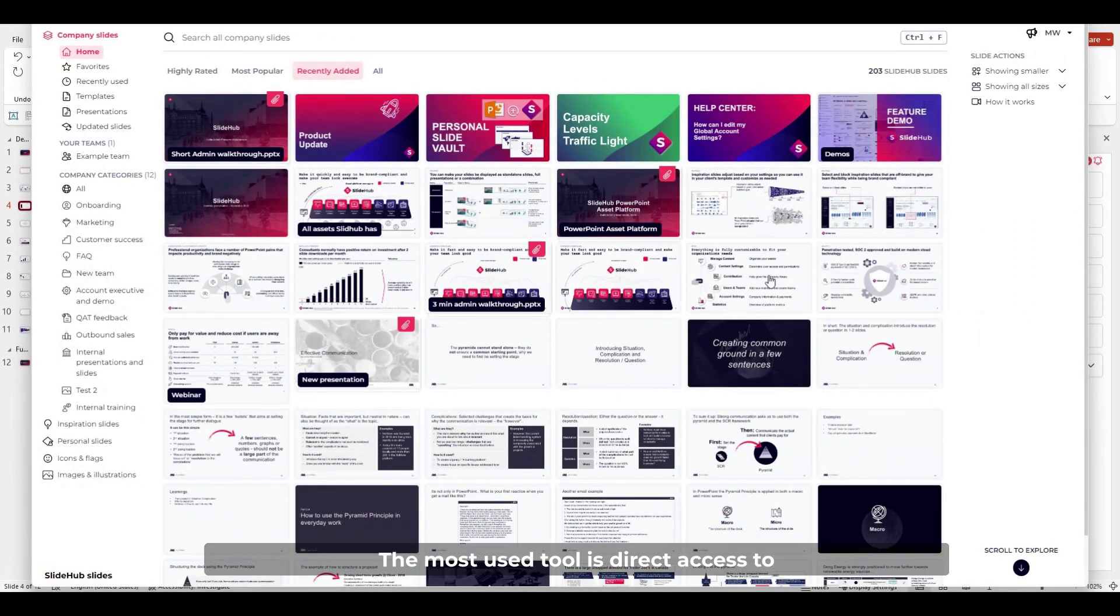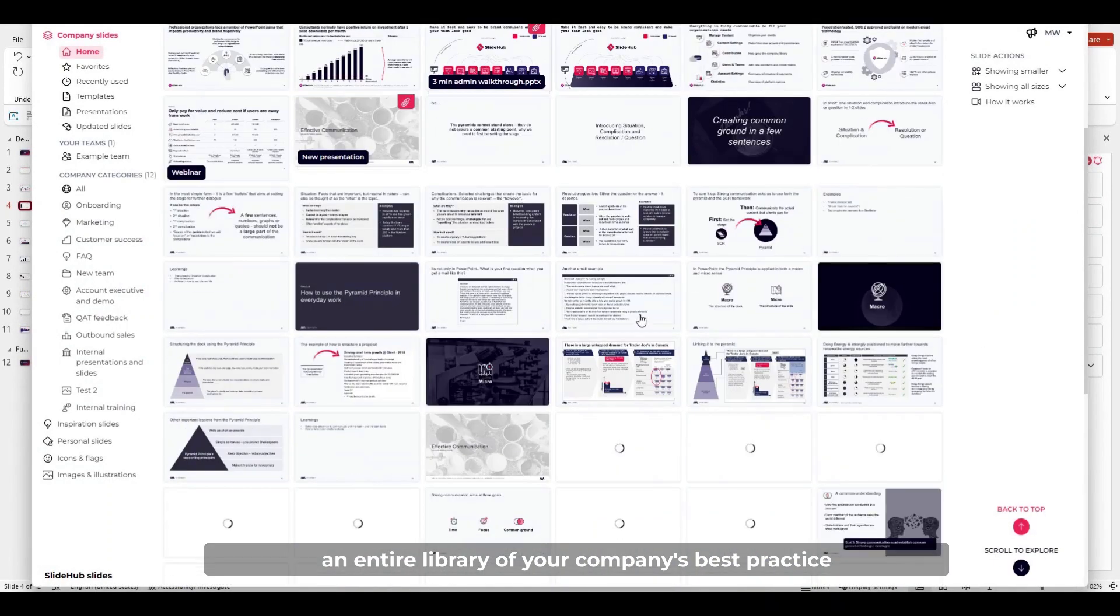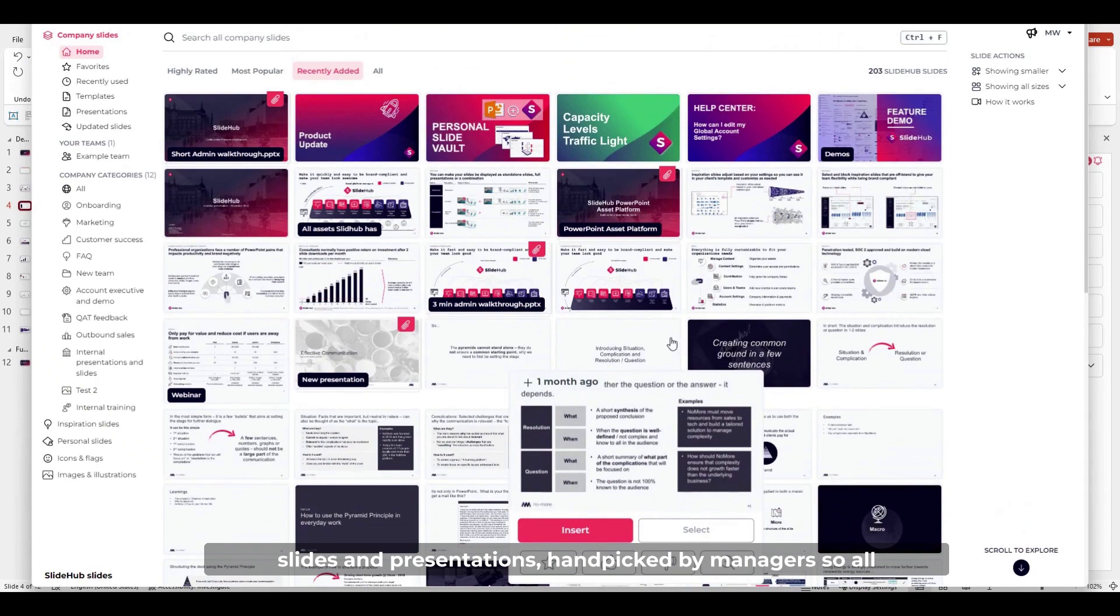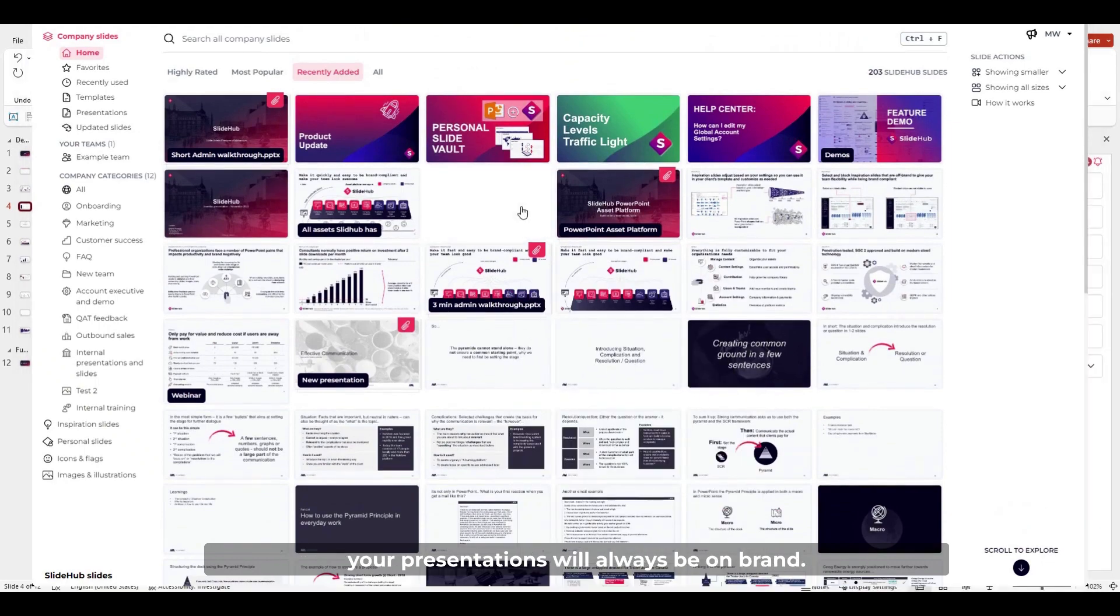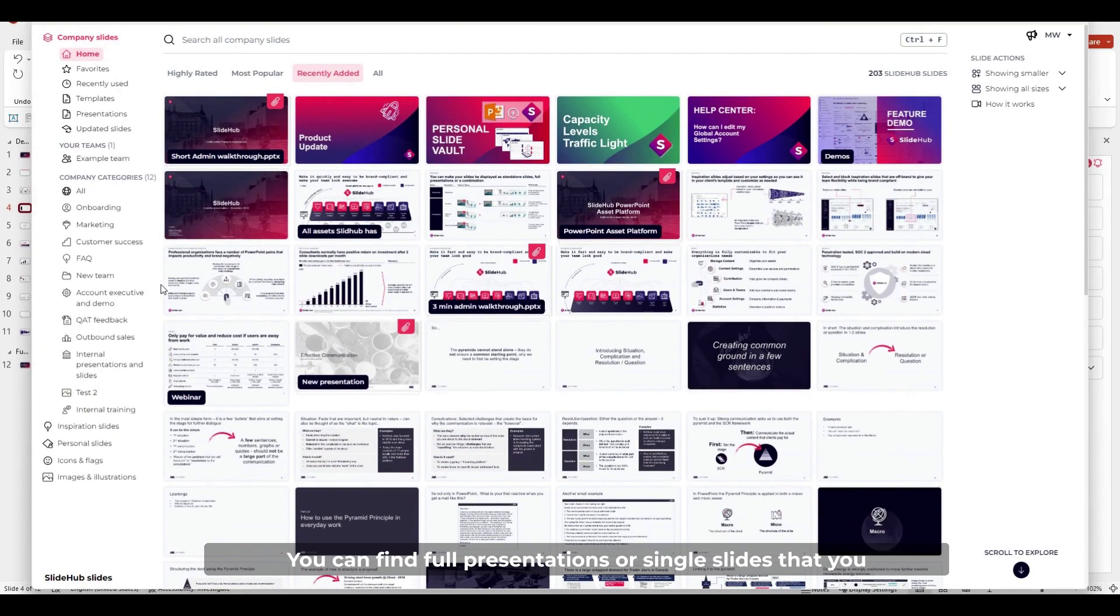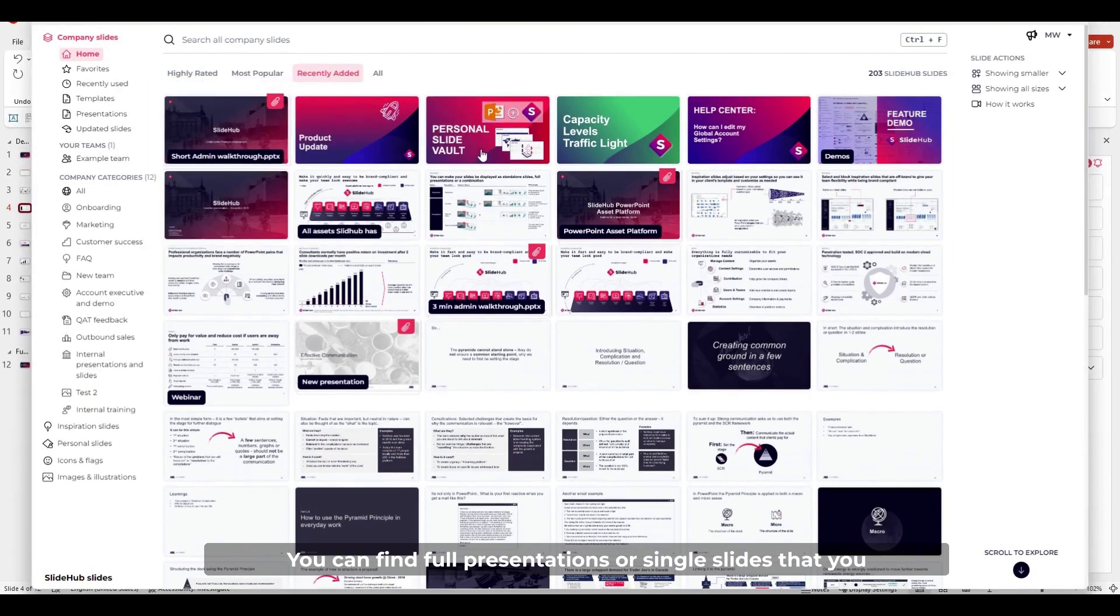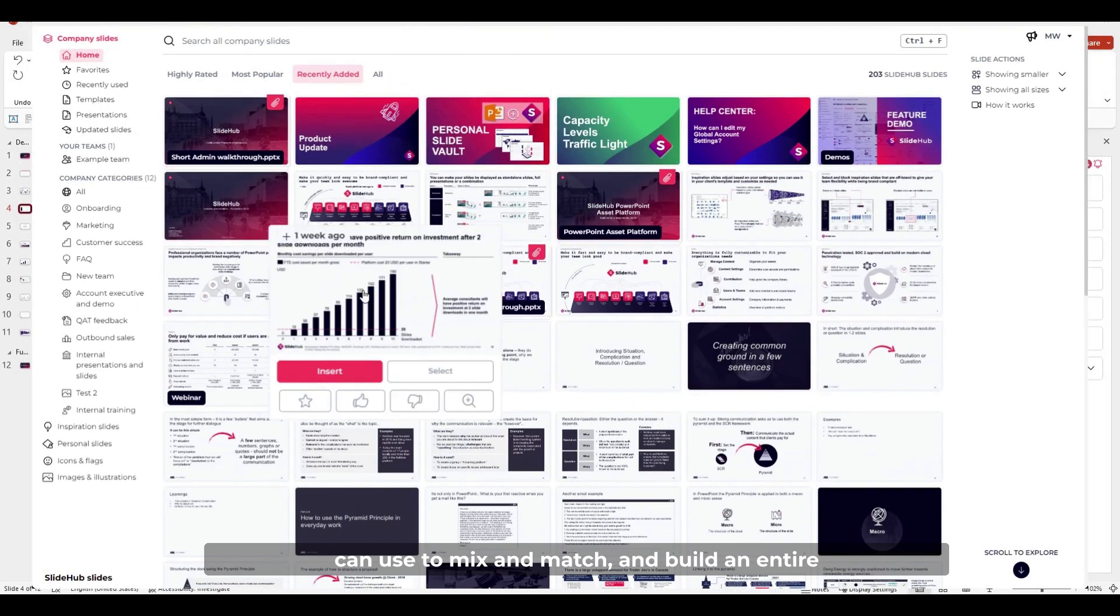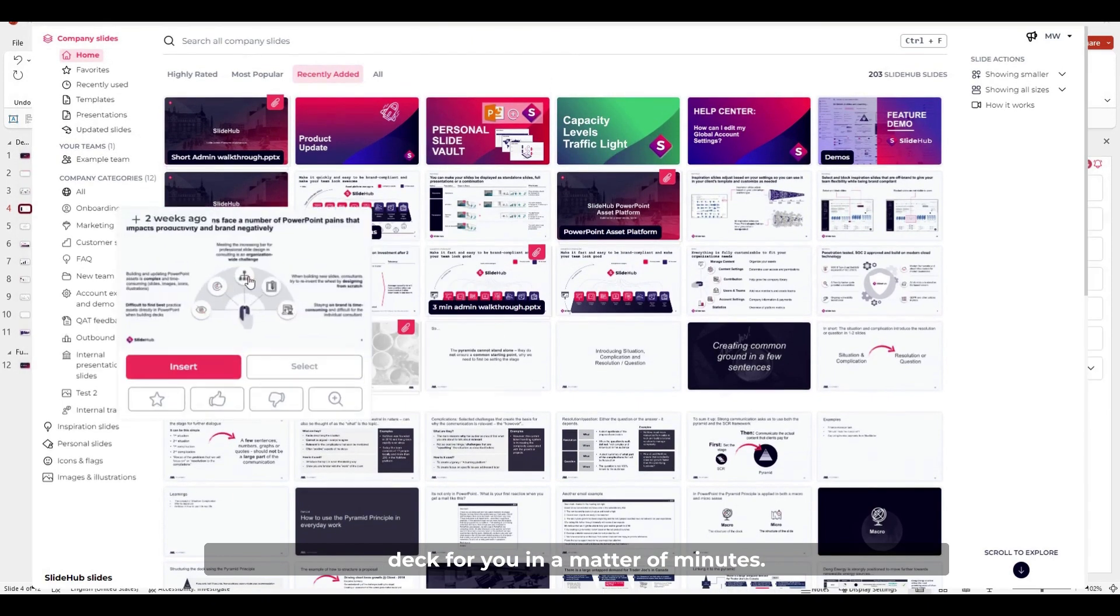The most-used tool is direct access to an entire library of your company's best-practiced slides and presentations, hand-picked by managers so all your presentations will always be on-brand. You can find full presentations or single slides that you can use to mix and match and build an entire deck for you in a matter of minutes.